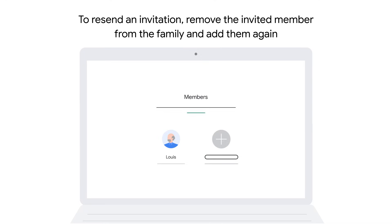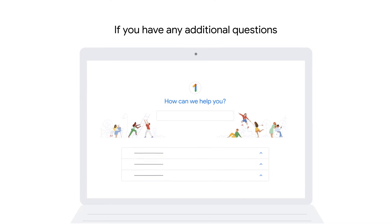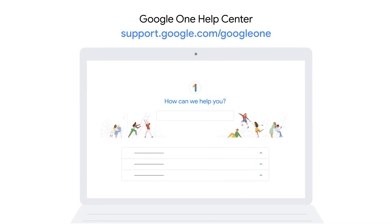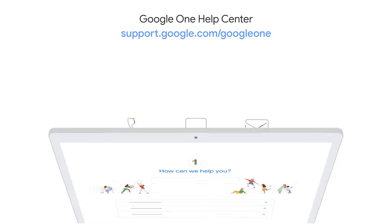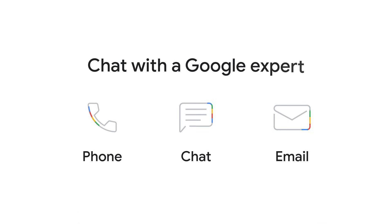Thanks for watching. If you have any additional questions, please check out our Google One Help Center. If you're a Google One member, you can also contact a Google expert for more help.